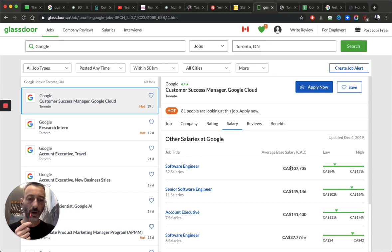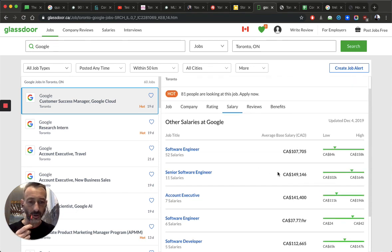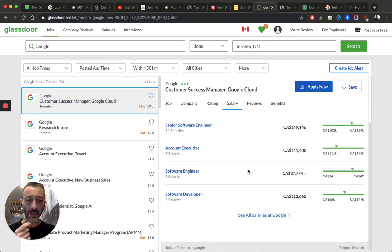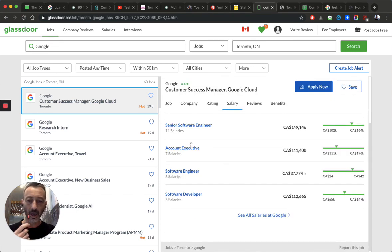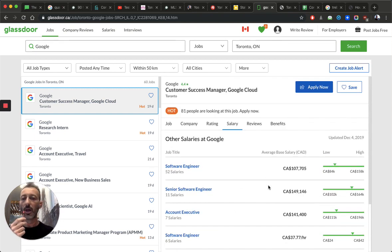Software engineer, $149. These are the salaries. Accounting exactly, $141. Software engineer, $140 an hour. Software developer, $112.